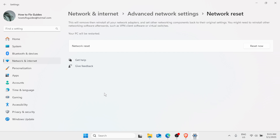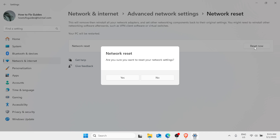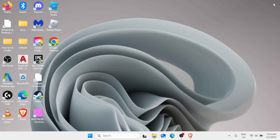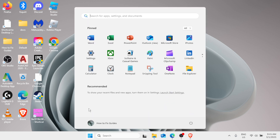Once you click on Reset Now, click Yes, and your PC will be restarted. After that, make sure you remember your password for your connection because you'll need to reconnect. Then launch the application. If the issue persists, we can reinstall the application, so click on the Start button and go to Settings.